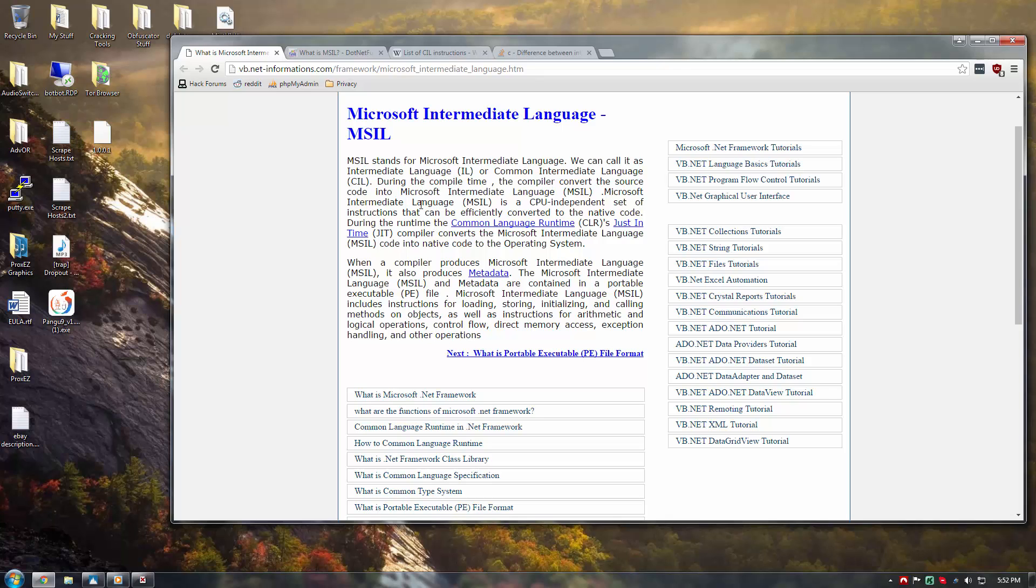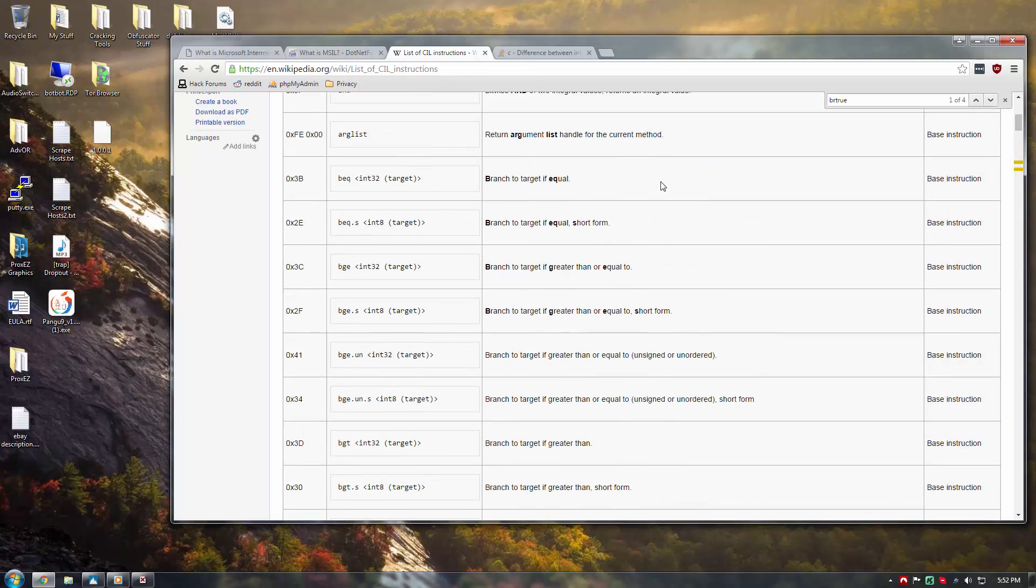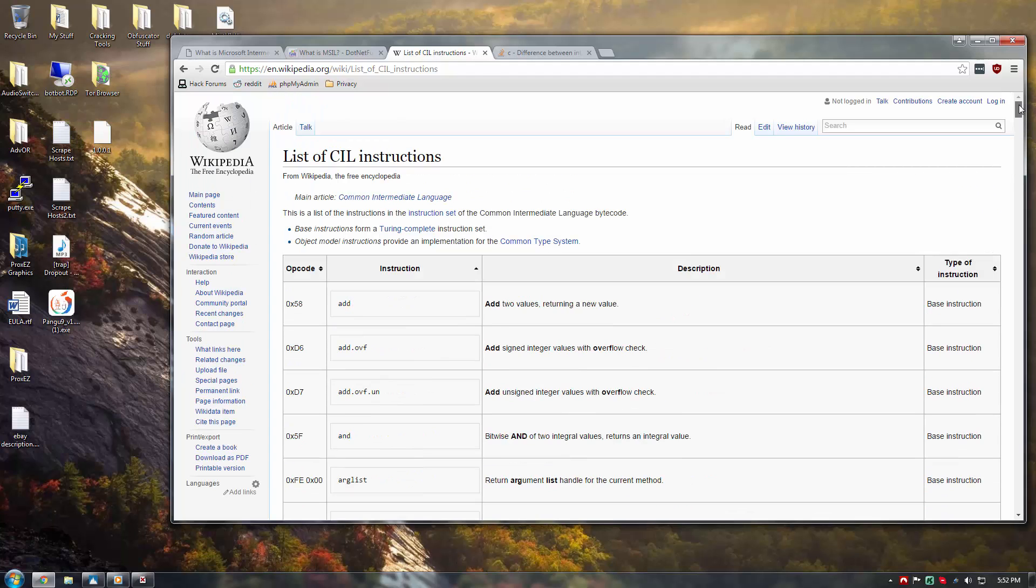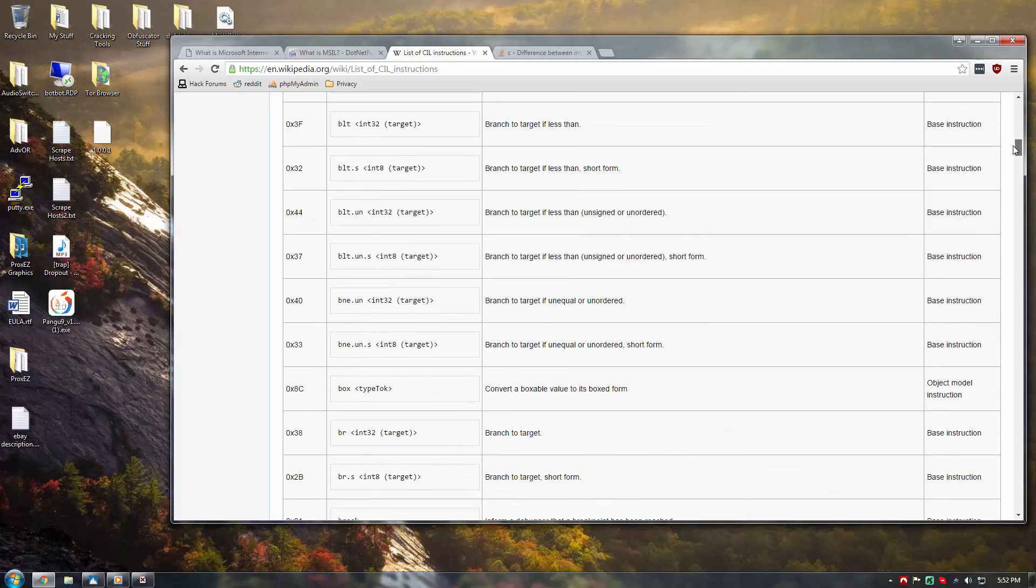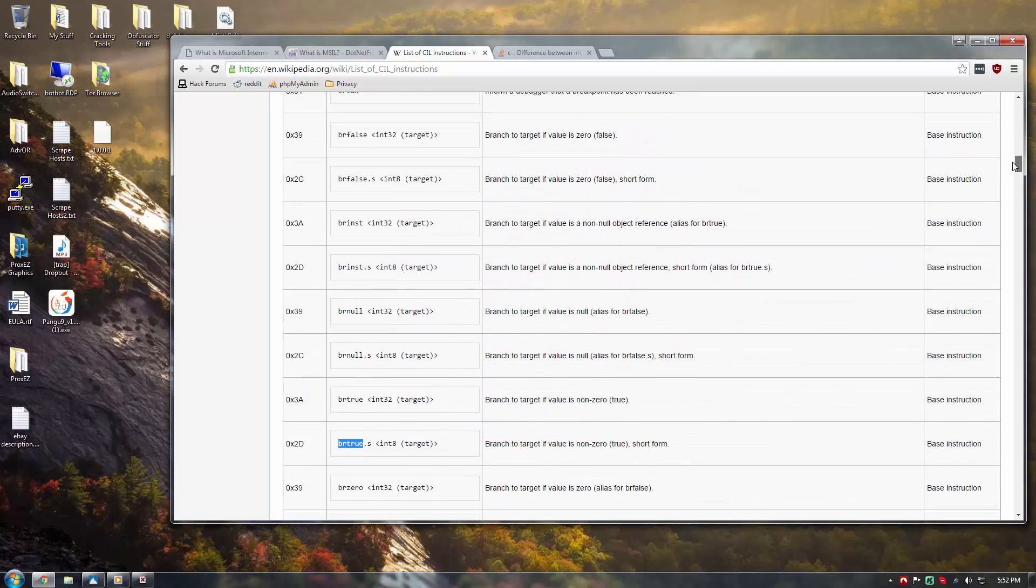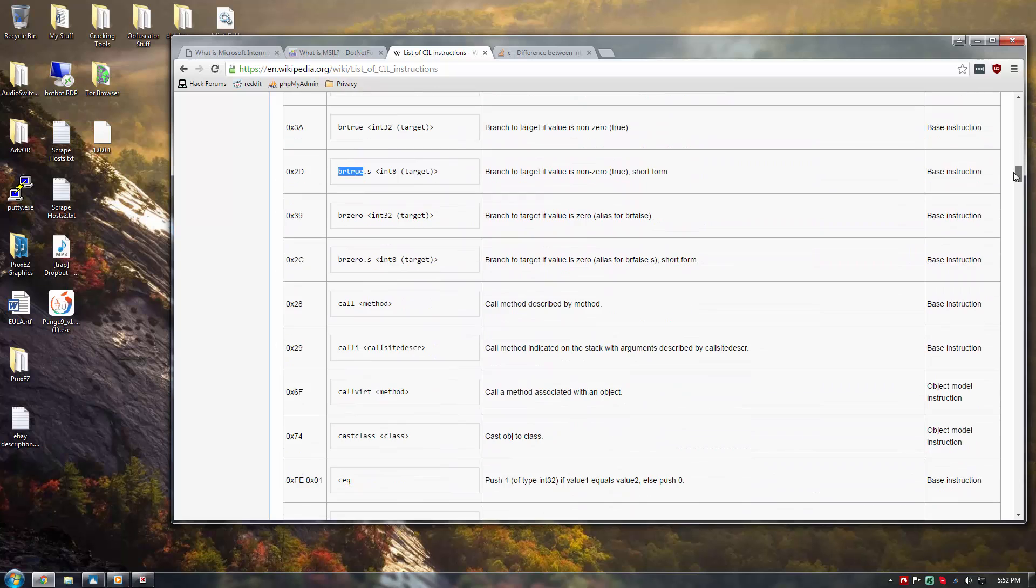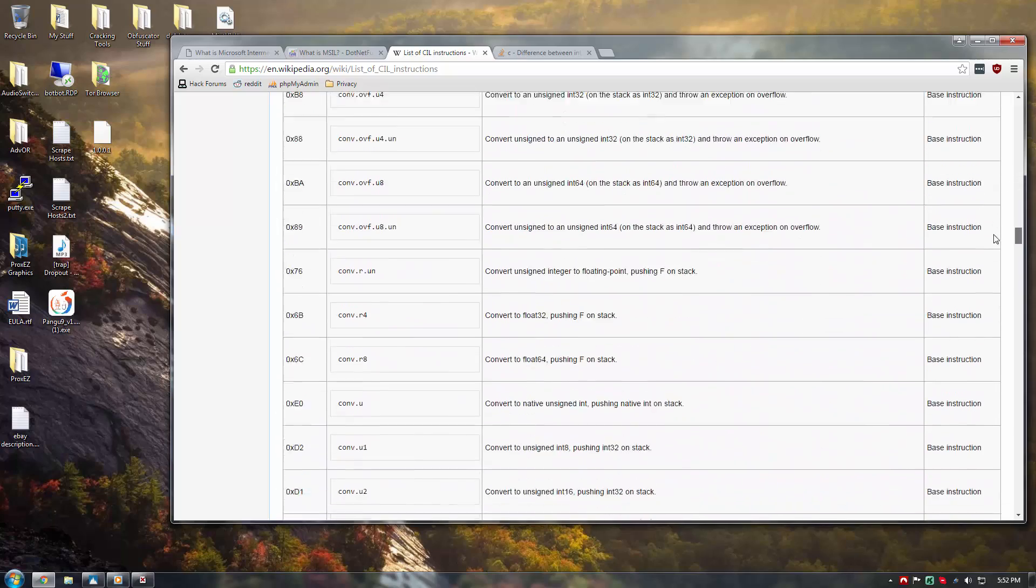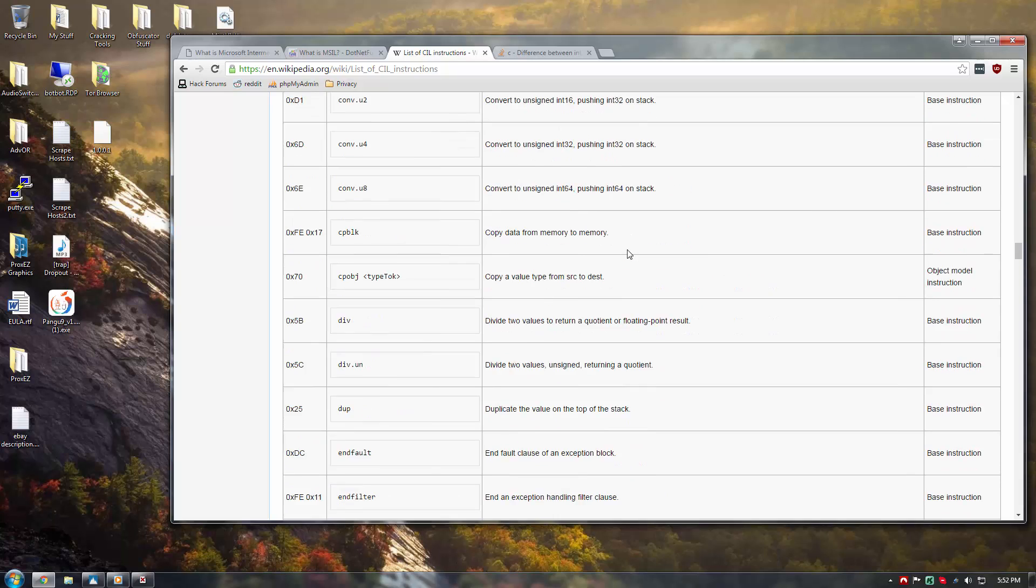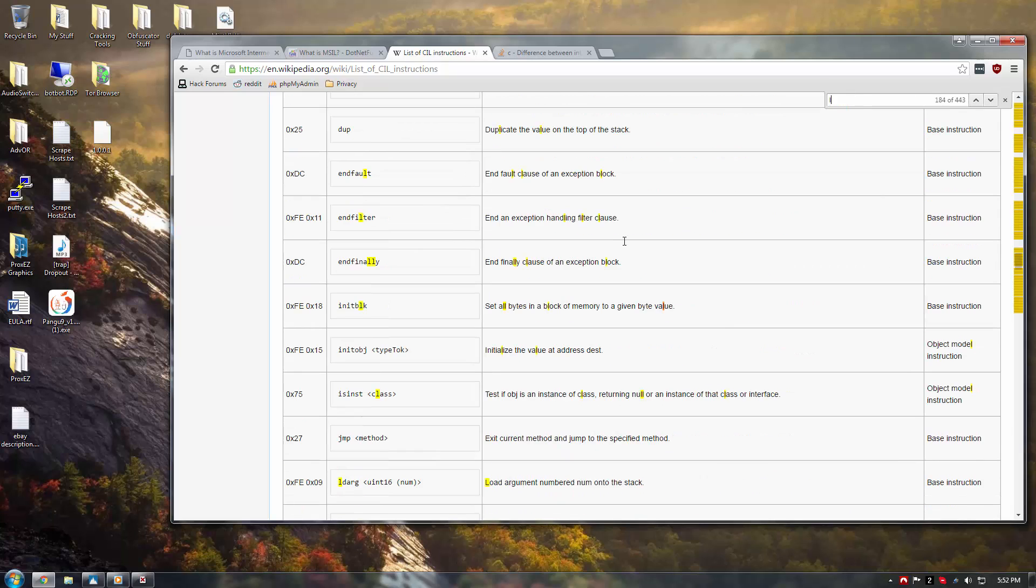And so, there are a whole bunch of instructions. Many of them are very similar. A lot of them you will see more often than not, and I'll go over some of those. But the main ones that I will show you in just a second will be the ones that you should keep in mind when cracking applications because they are if statements, returns, etc.